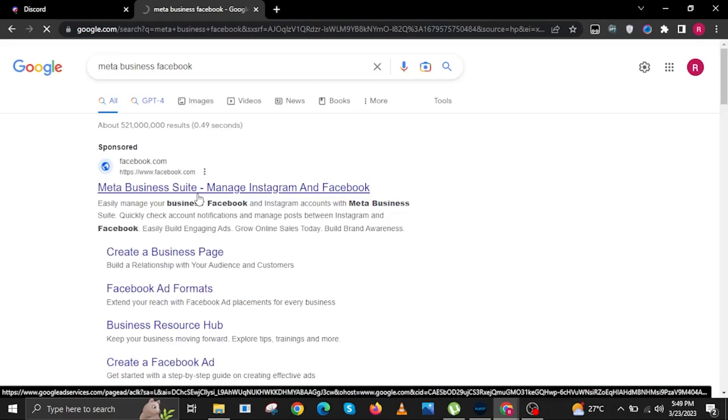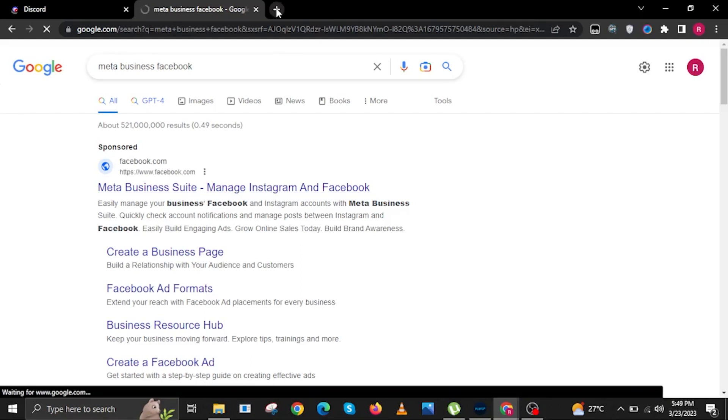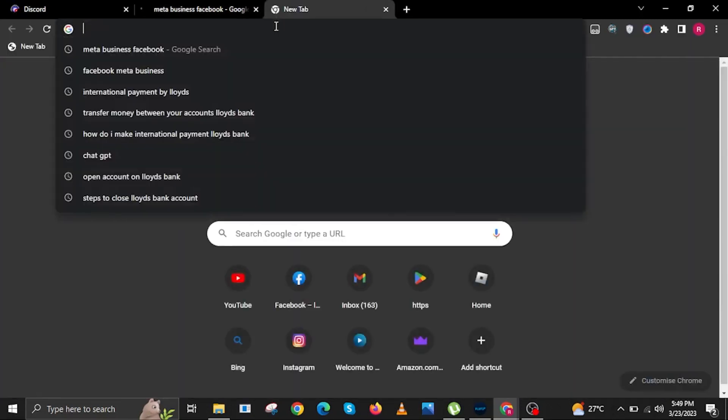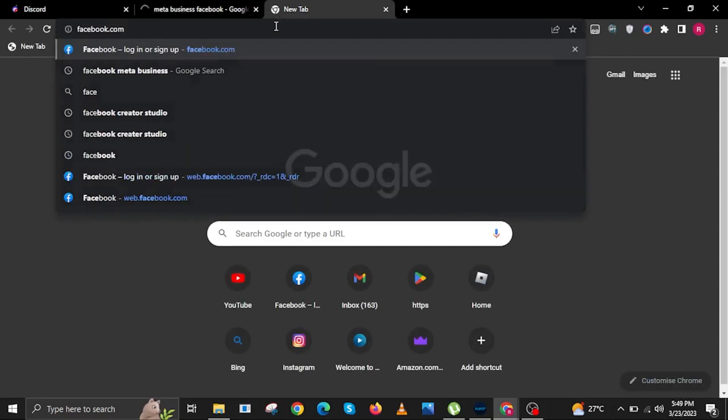To start, open your internet browser and search for Meta Business Facebook. Then click on the link that says Meta Business Suite, Manage Instagram and Facebook.